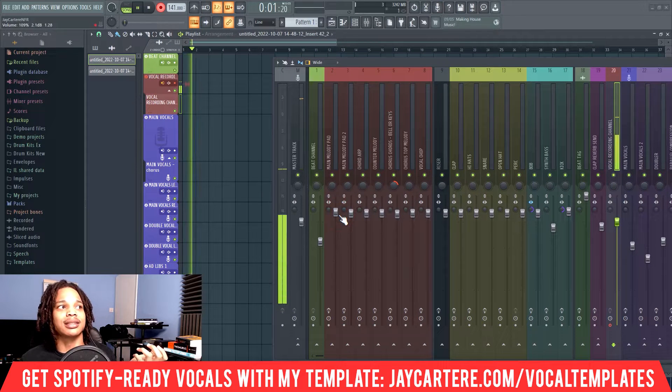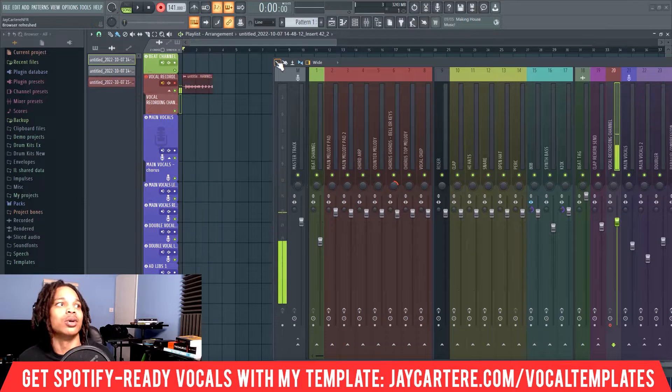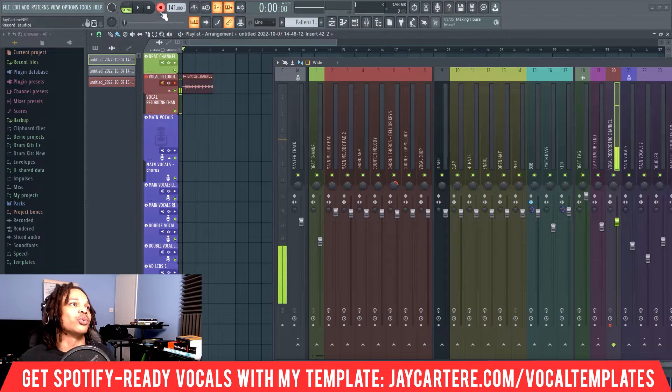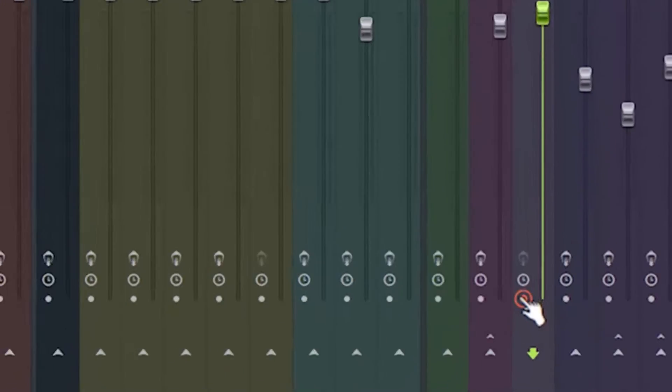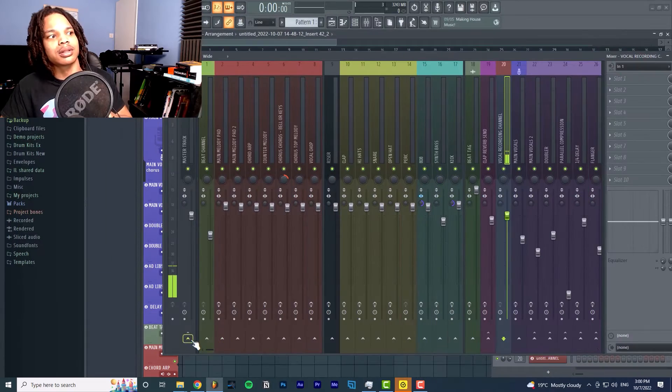Testing, testing, testing, testing. One, two. And we disable recording there.